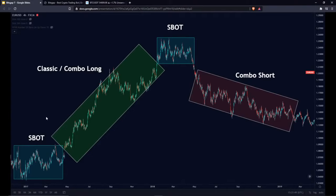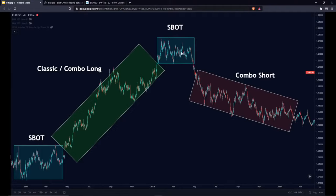For the advancing and distribution phases, the optimal strategy — statistically proven — is the S-Bot. Compared with the Classic Bot, the S-Bot makes more returns during distribution and accumulation phases. For the rally, the Classic Bot generates more returns. And now with the new Combo Bot, you have two additional options: Combo Long for the rising market and Combo Short for the declining market.